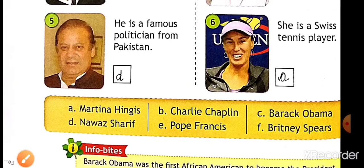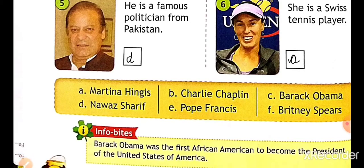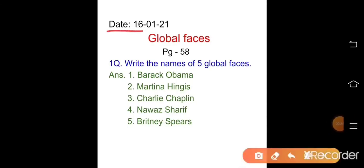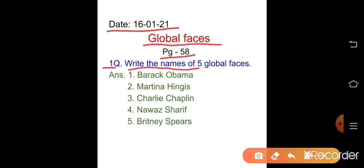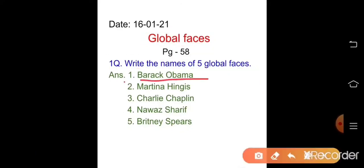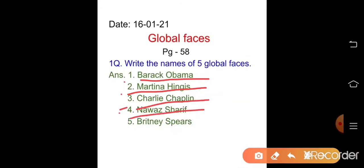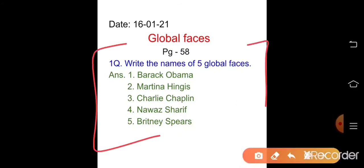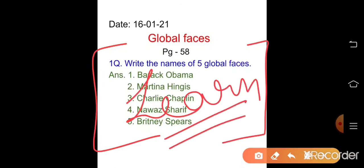Now one question is here from this lesson, so take out your copy. Write this question in your GK notebook — first write today's date, then the lesson name 'Global Faces', page number 58. Question: write the names of five global faces. First: Barack Obama. Second: Martina Hingis. Third: Charlie Chaplin. Fourth: Nawaz Sharif. Fifth: Britney Spears. Write it in good handwriting and learn it also.